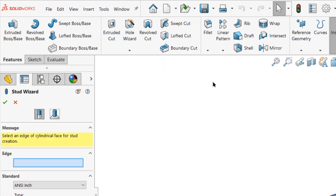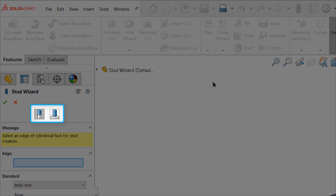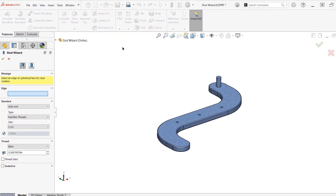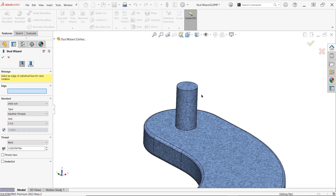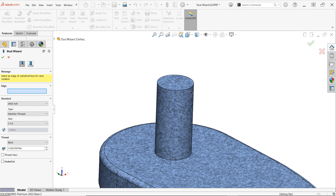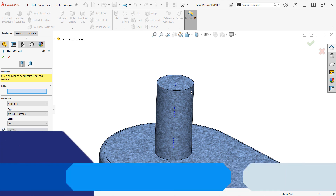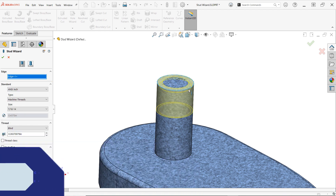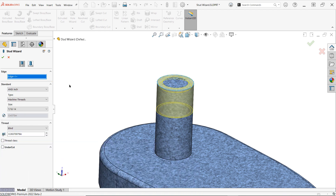Once active, you'll find that two different modes are available for using the Stud Wizard. First, let's suppose you already have a cylindrical extruded or revolved boss in place to represent a stud, like we have here. In this case you'll want to use the first option, which applies stud characteristics to an existing cylindrical feature. In the first selection, you'll need to select a circular edge on the model representing where the threads of the stud should start. At this point you should see a preview on the screen, but we've yet to update the specifications of the stud.